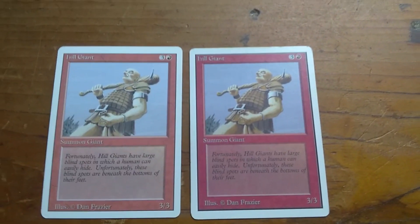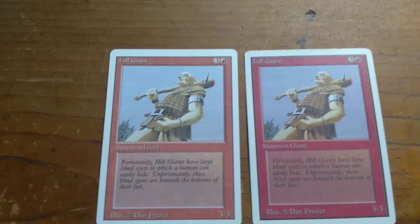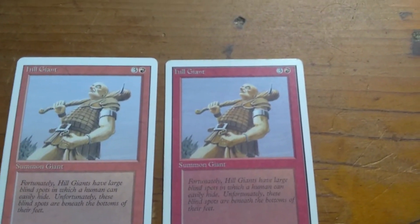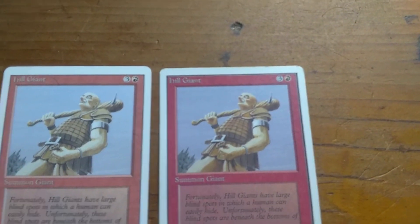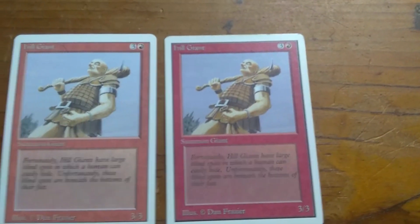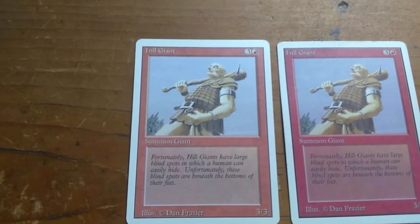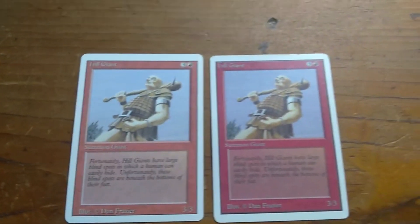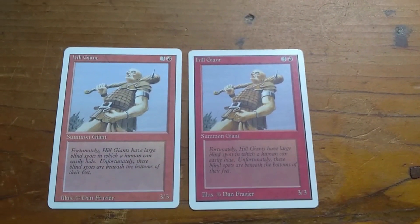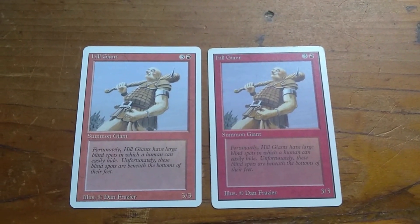So Unlimited: dark, richer colors. If you're buying stuff on eBay, the more practice you get, the better you'll get at noticing which ones are Unlimited and which ones are Revised. Again, the card on the left is Revised, the card on the right is Unlimited. If you have any questions or comments, please leave them in the comment section below.